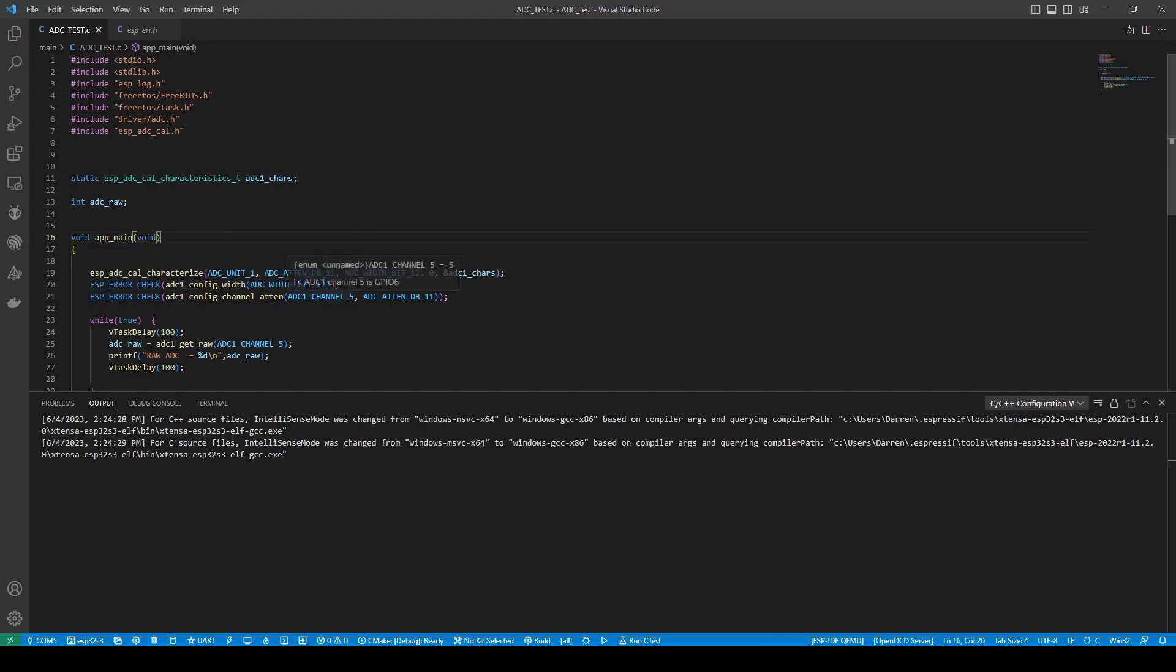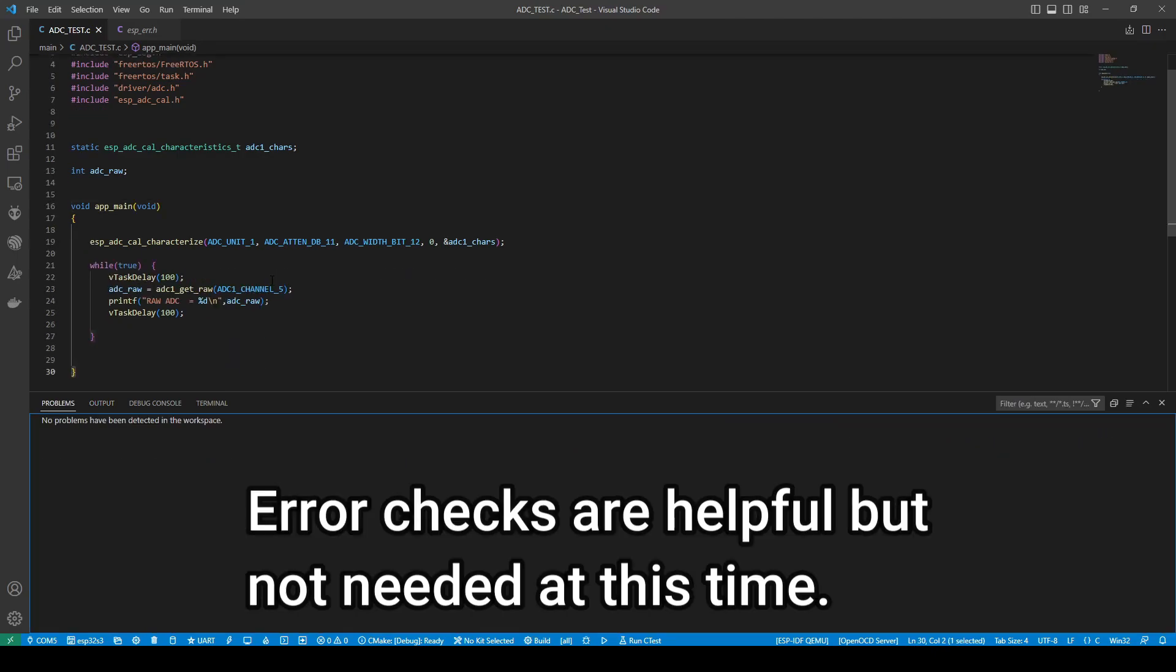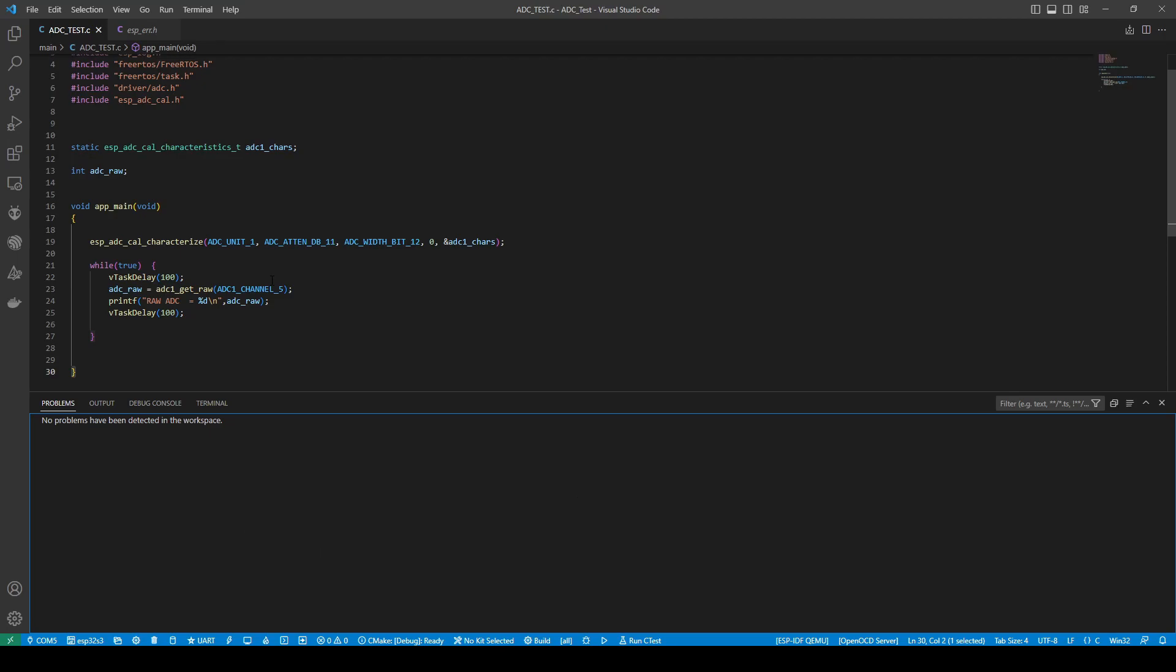We have some error checks to ensure that we are getting the right values and this will pop up if there's anything wrong. If you do not want to error check or whatever, you can leave that out and it will still work as fine. It just depends. We usually put these in to make things more robust.